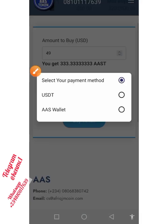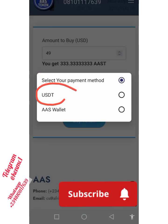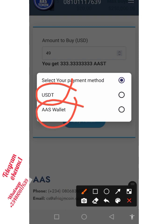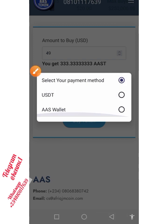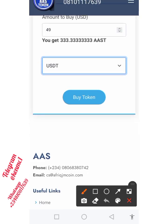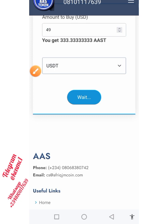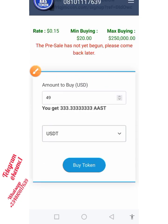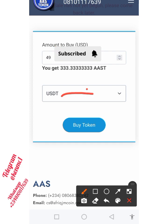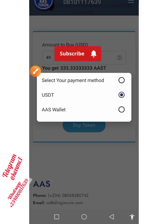Next, move to your payment method. Tap on it and a popup appears where you select whether you're paying with USDT or via your AAS wallet. If you want to buy through USDT, tap on that option, then click the 'Buy Token' button. The system will generate a USDT wallet address where you can make your payment. Make sure you pay within the stipulated timeframe.